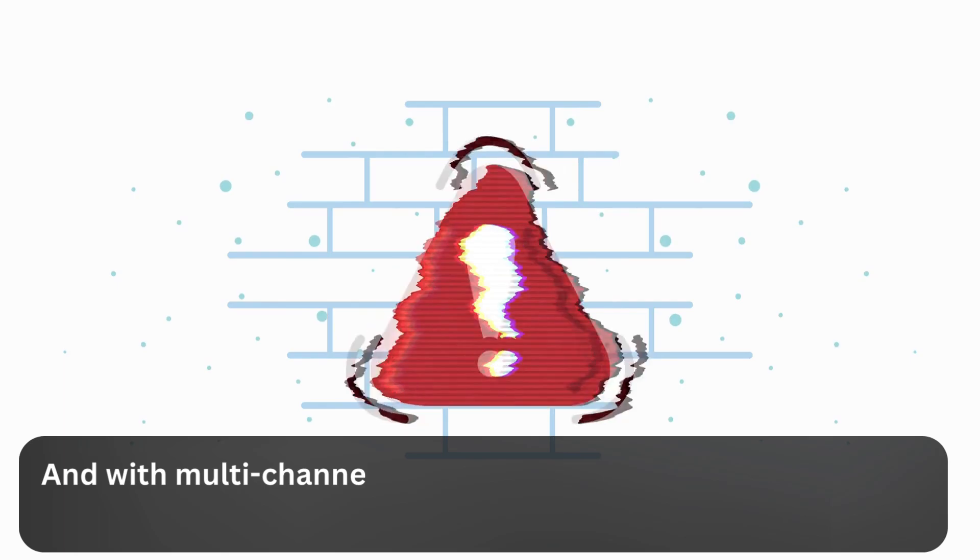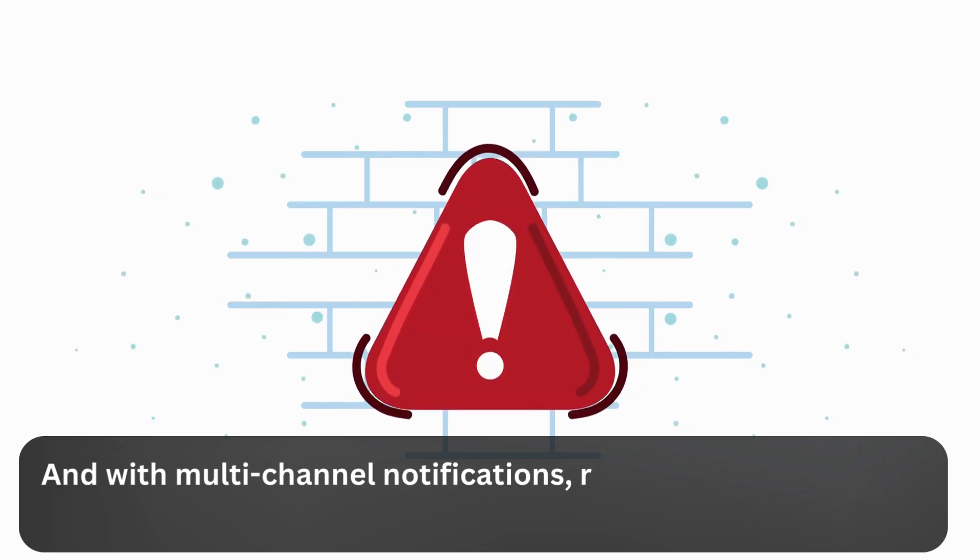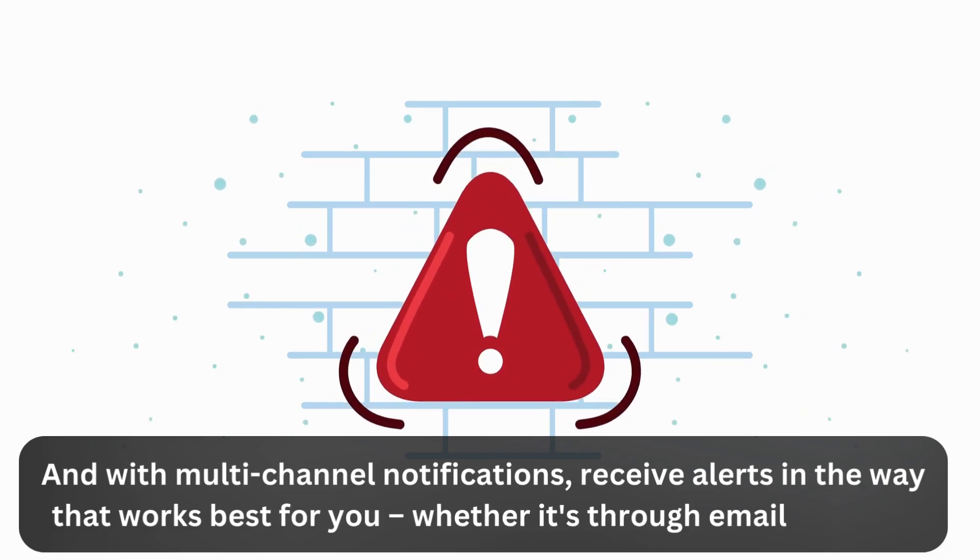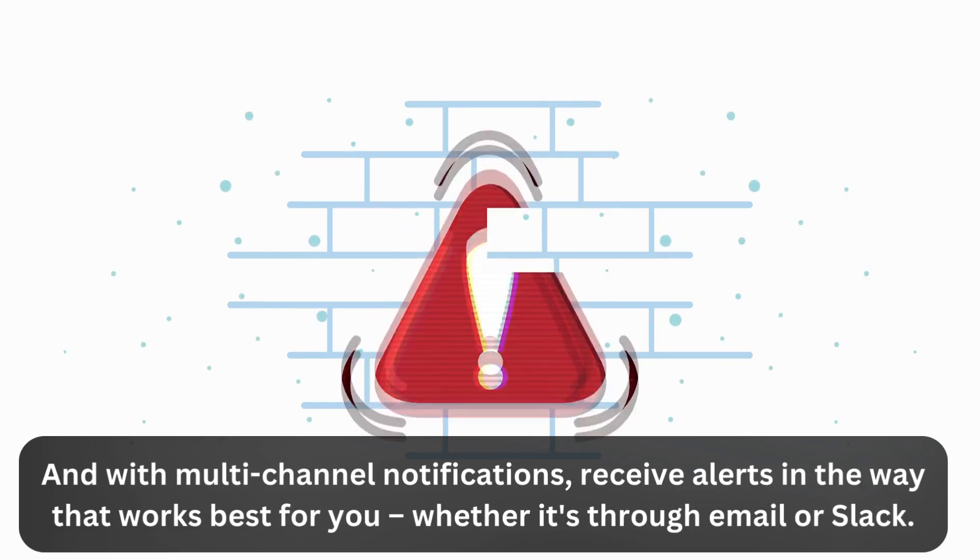And with multi-channel notifications, receive alerts in the way that works best for you, whether it's through email or Slack.